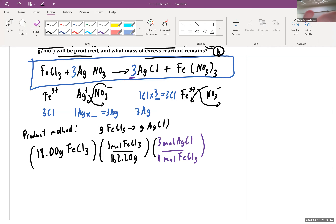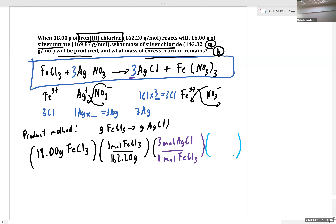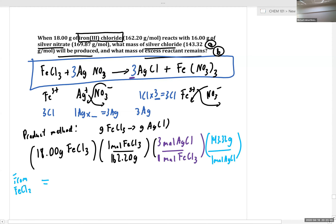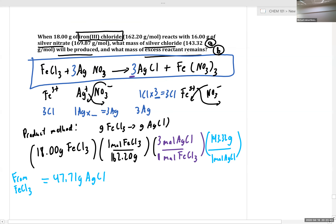I'm being a little nice in these problems by giving you the molar masses, but we all know how to calculate them. We know that we have 143.32 grams per mole of silver chloride. All we have to do is punch this into our calculator and we'll get our expected yield assuming we completely consumed all of our iron(III) chloride — a tentative assumption at this point. From iron(III) chloride, we would expect 47.71 grams of silver chloride. But we aren't done — we have to repeat this for silver nitrate.